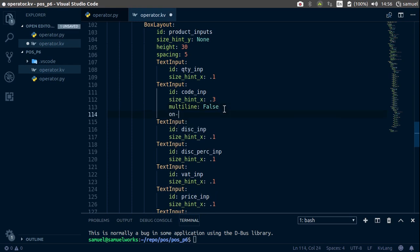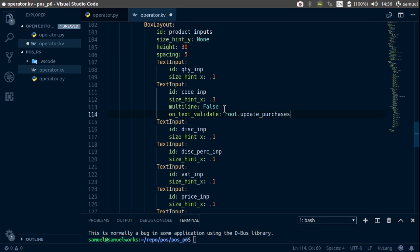Now let's also say on underscore text underscore validate like this and set it to root dot update underscore purchases. What this does is as soon as the user hits enter, this function is going to be fired.